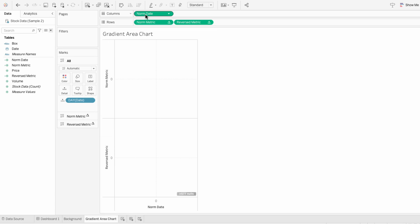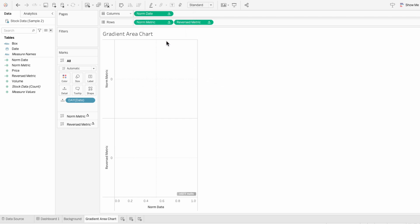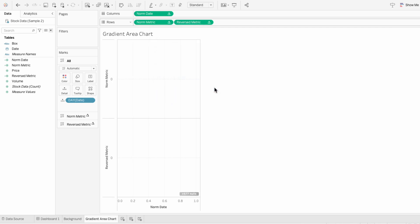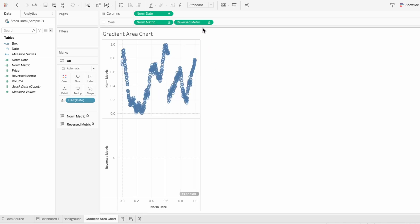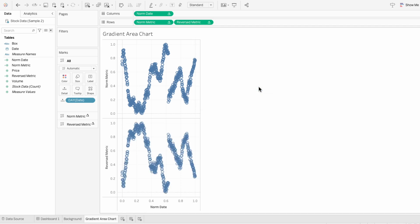So right click on our norm date field, go to compute using and choose date. And I'll do the same process for norm metric and the reversed metric. So you can see how the bottom chart, which is our reverse metric, is just the flipped version of our normalized metric.